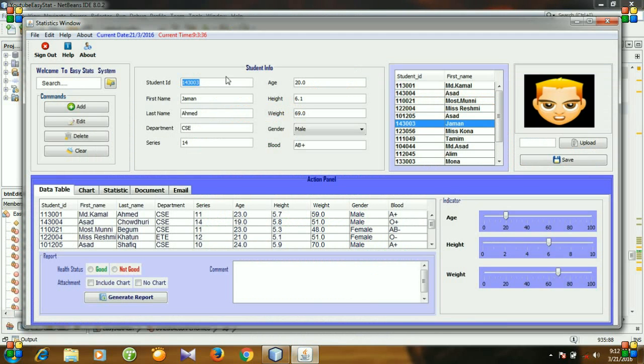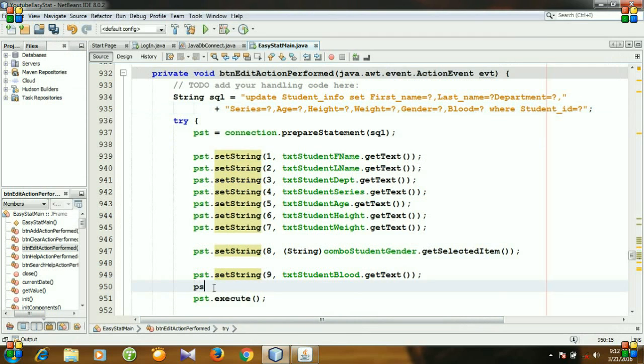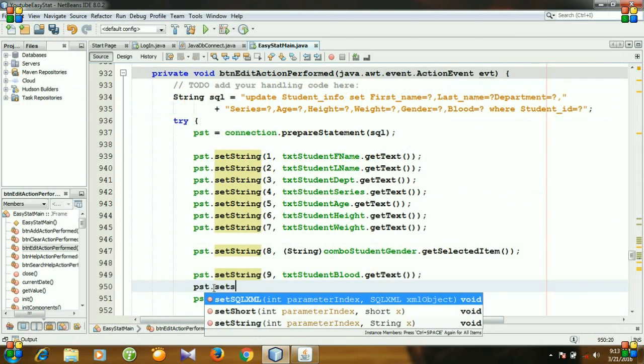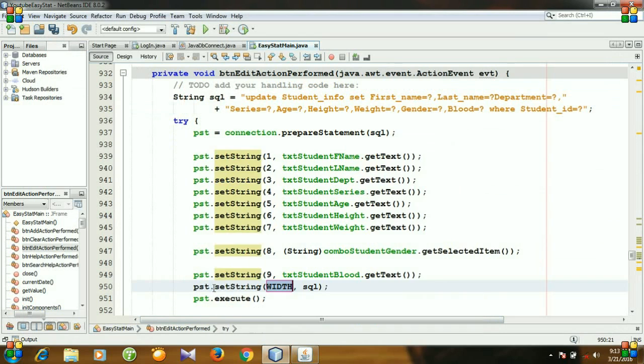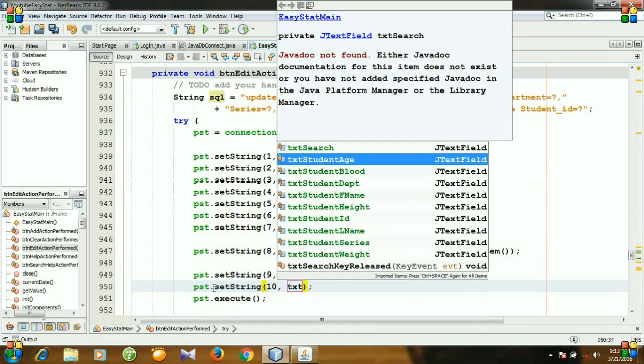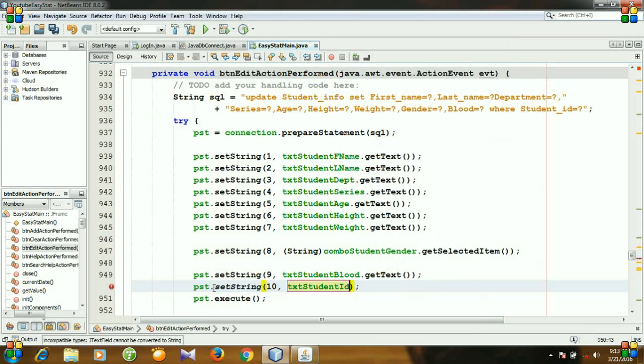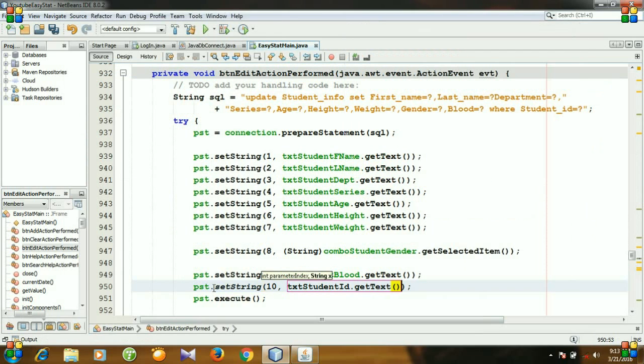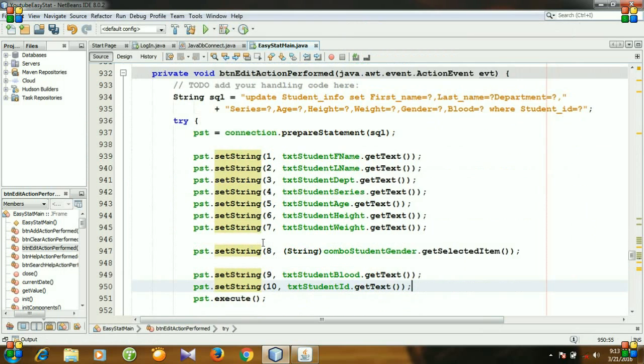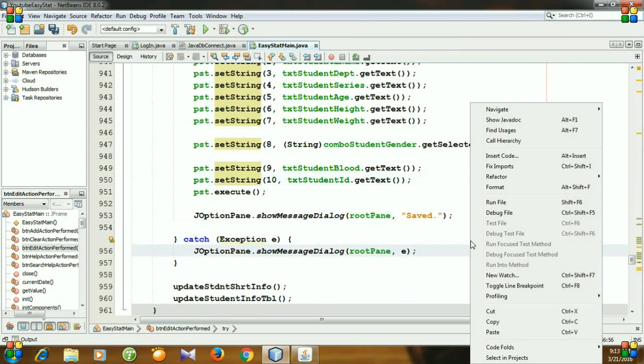Is like the value of this text field. So for the last question mark we need to write preparedStatement.setString and the last question mark, textStudentID.getText. So that's it, let's run the program.